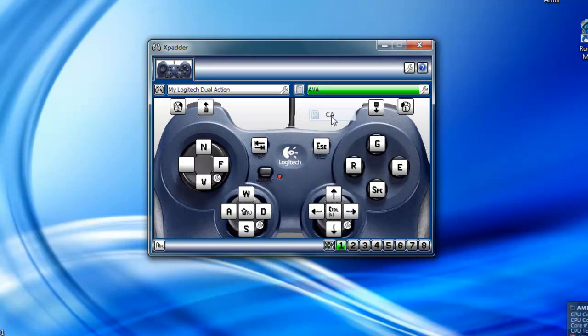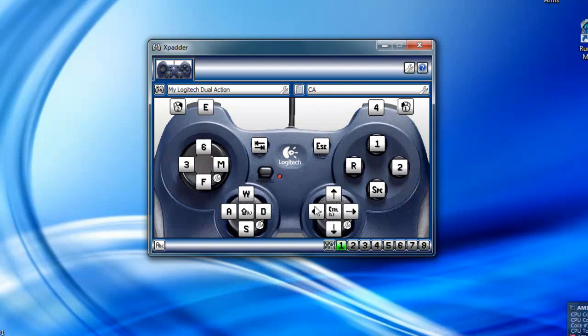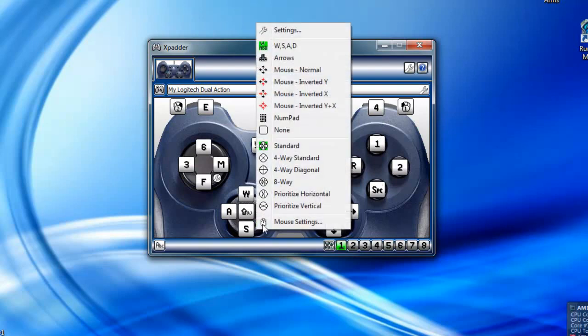But yeah, that's pretty much it. You can mess around with a lot of settings. You can do quite a bit of stuff with it.